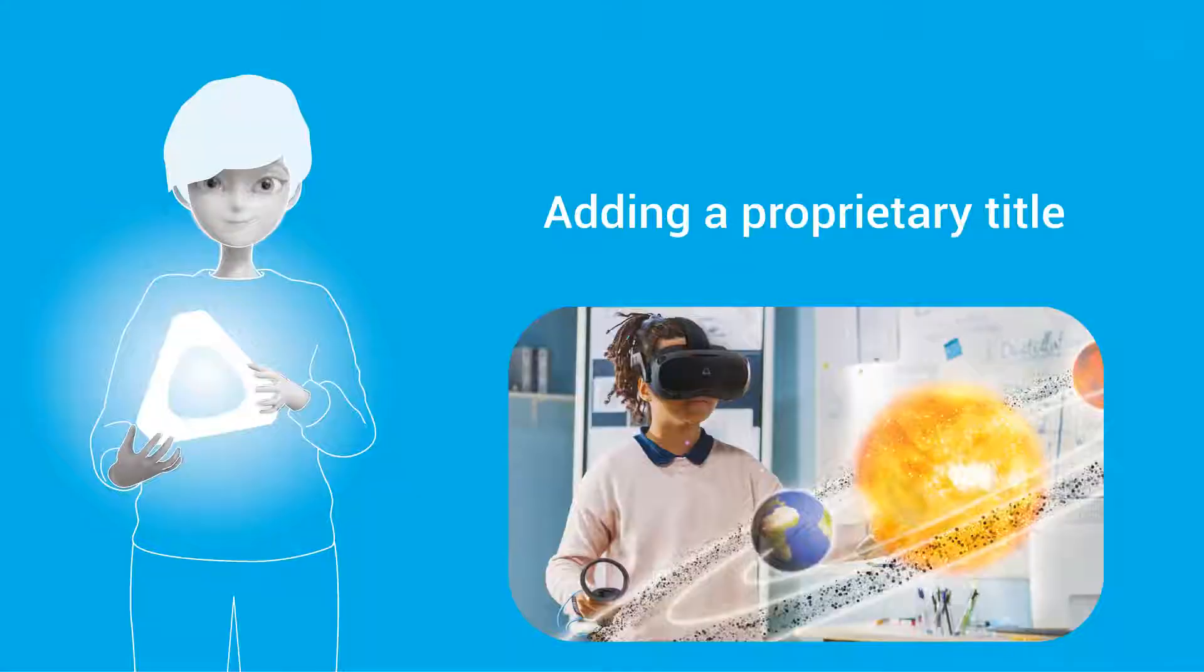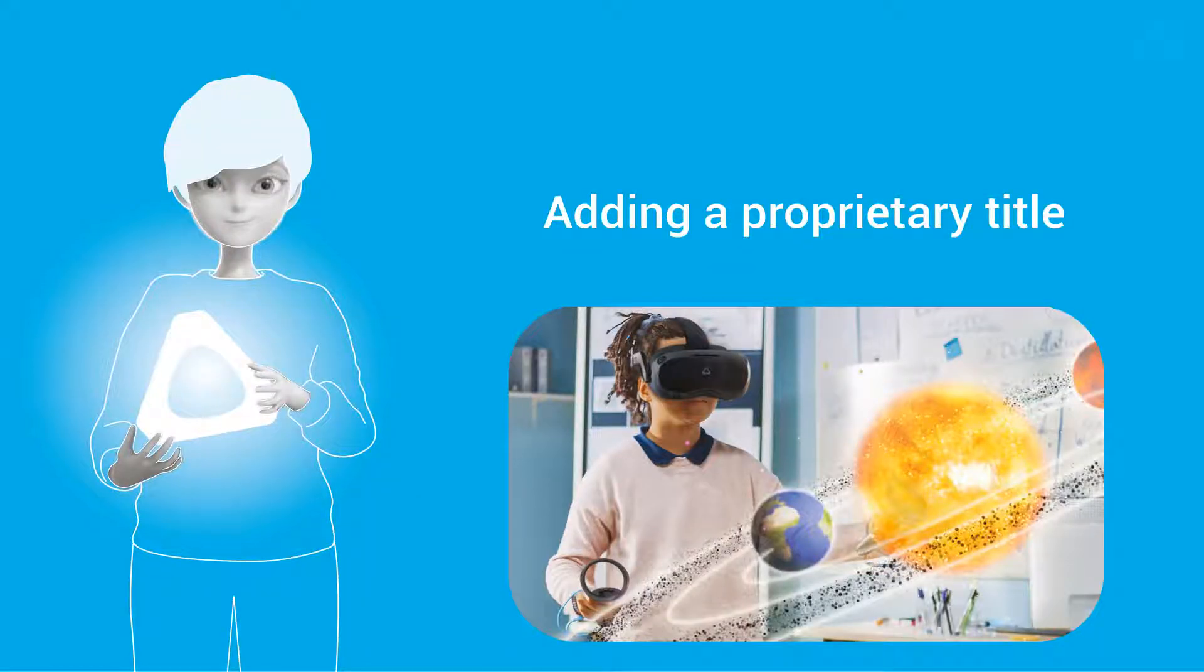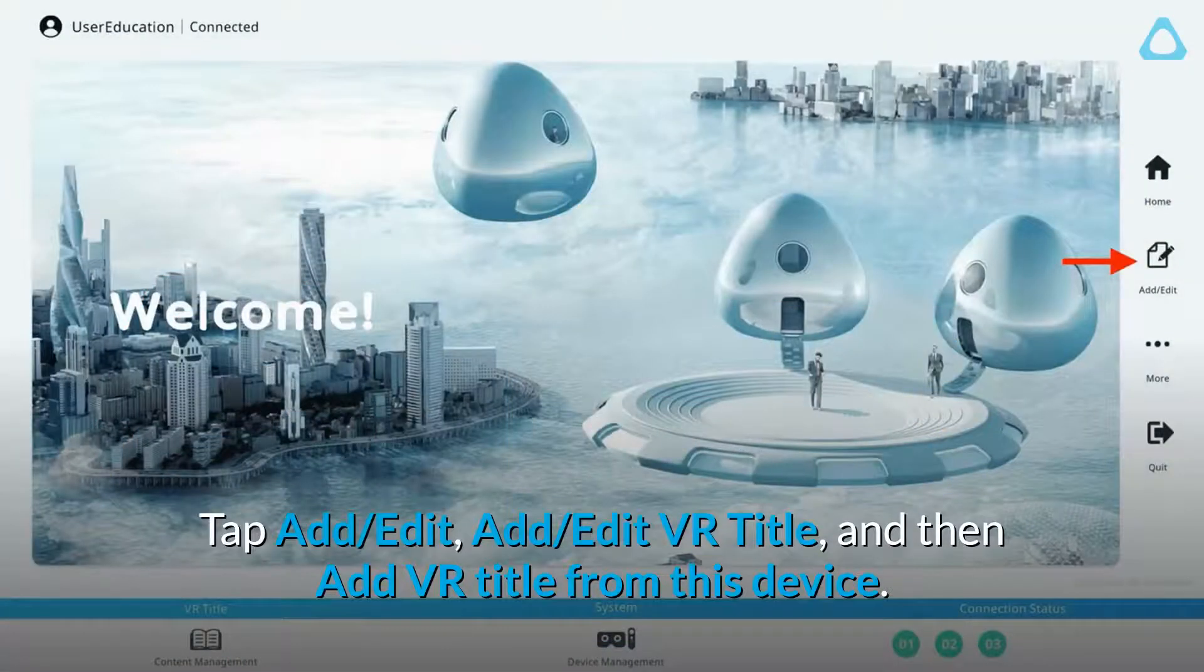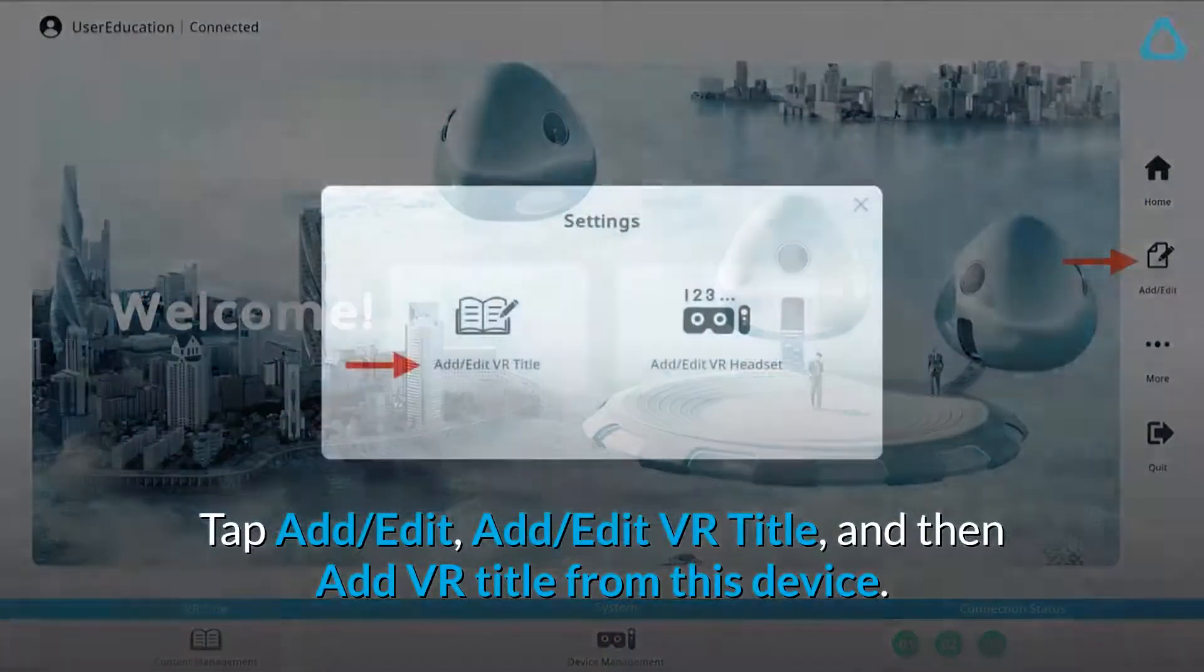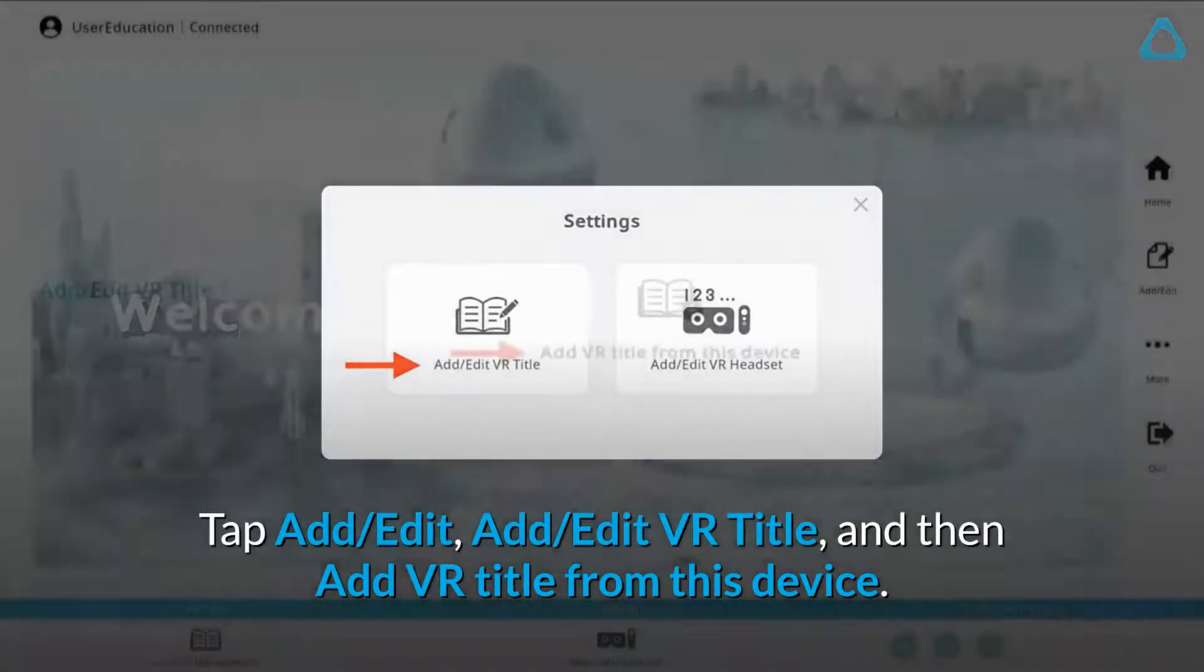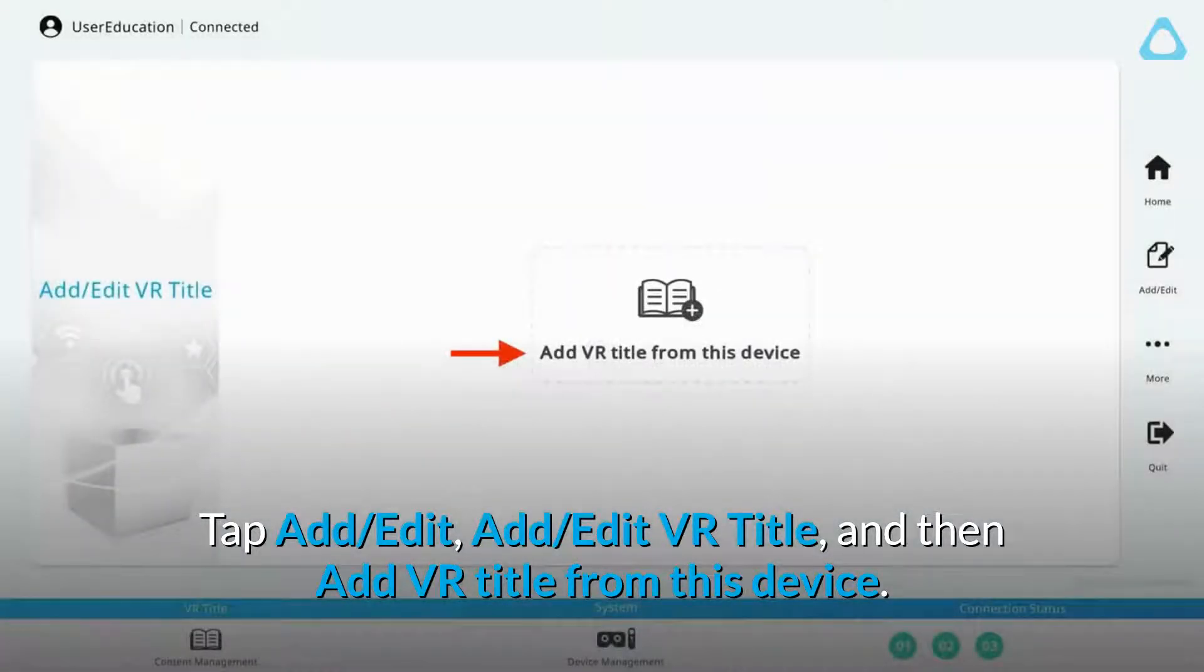You can also add proprietary educational or corporate titles that your school or company uses to Vive Business Training. Tap Add, Edit, Add, Edit VR Title, and then Add VR Title from this device.